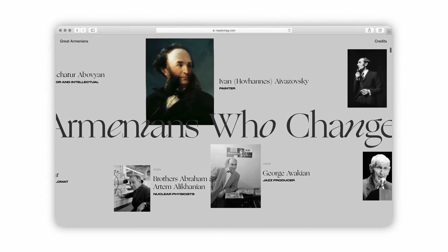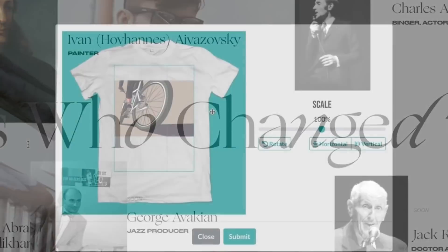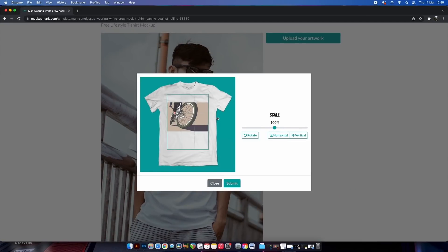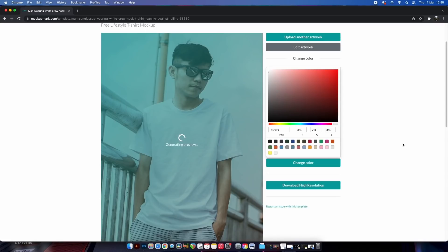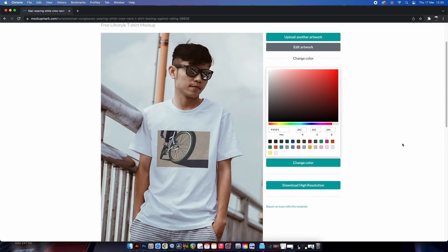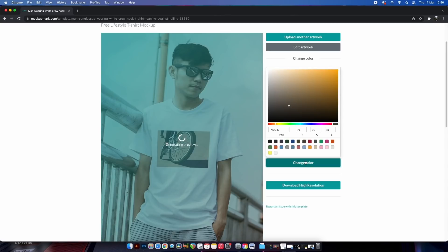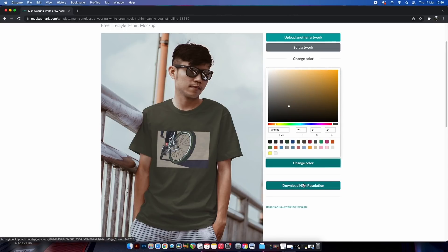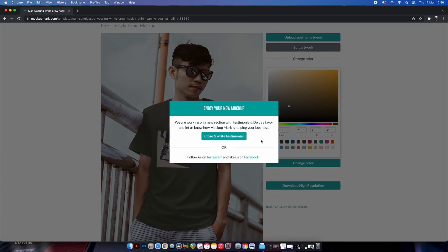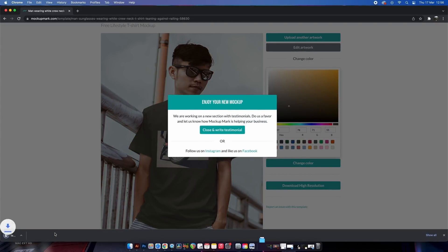Now I think they are working on making more areas of the clothing able to contain your design, but right now this is the area we have to work with. Once uploaded, you can play with the color of the t-shirt itself and then download the high resolution mock-up totally for free. I've checked the licenses and agreements for all resources in today's video and everything is free for commercial use.